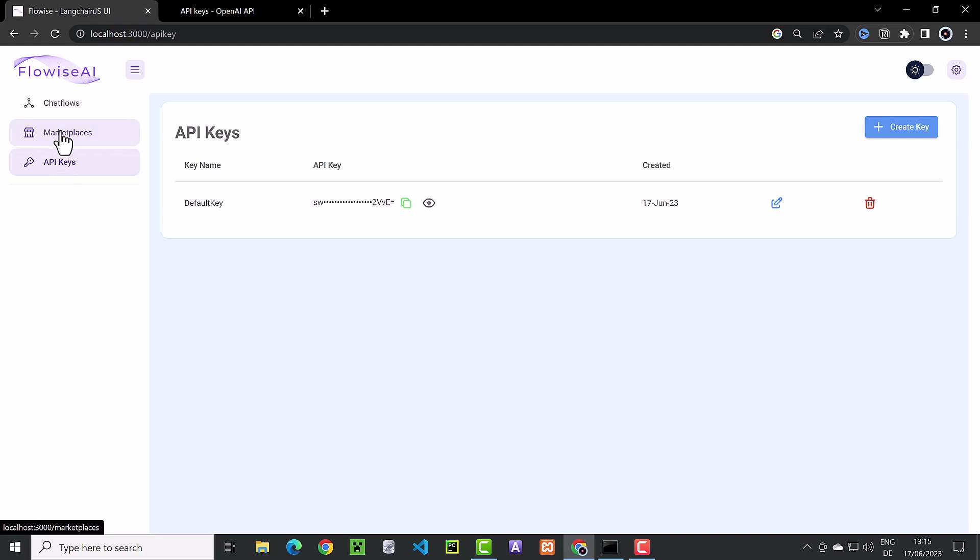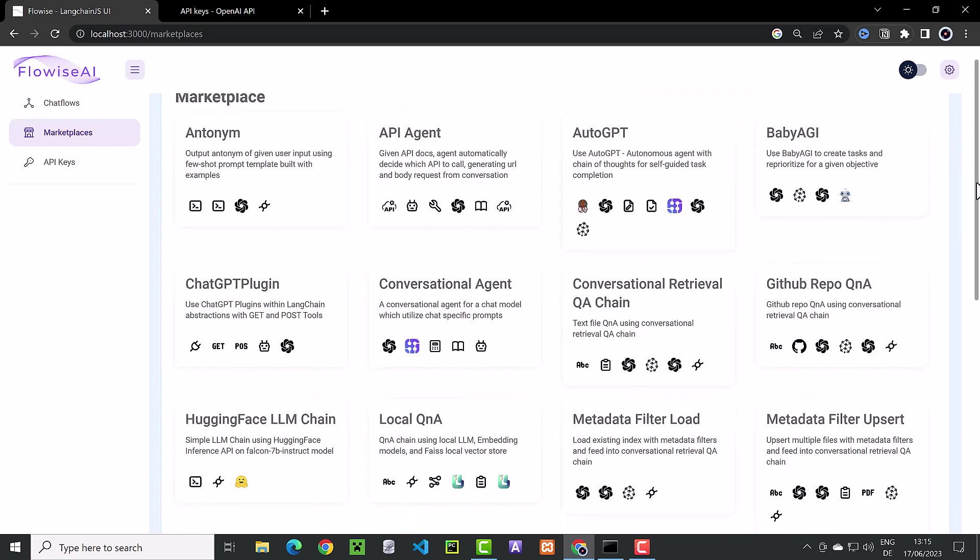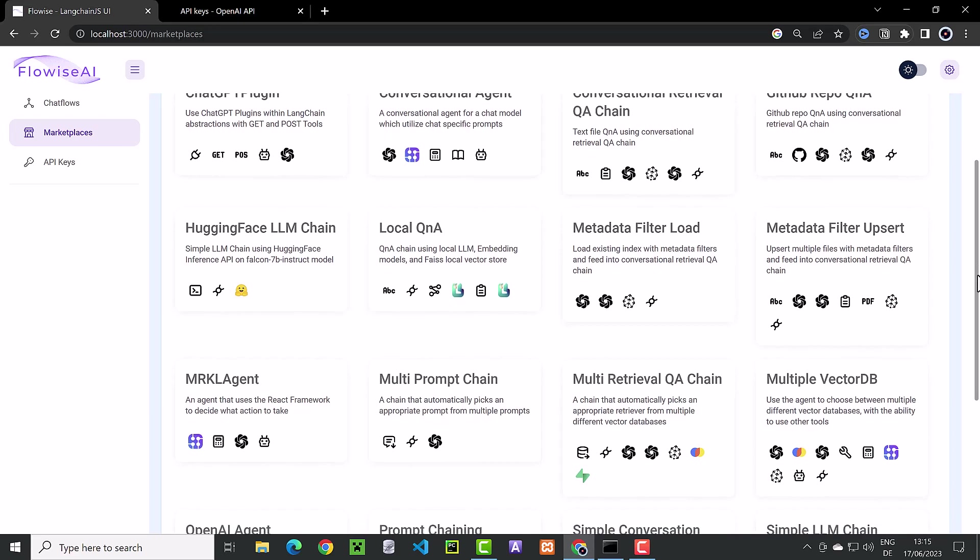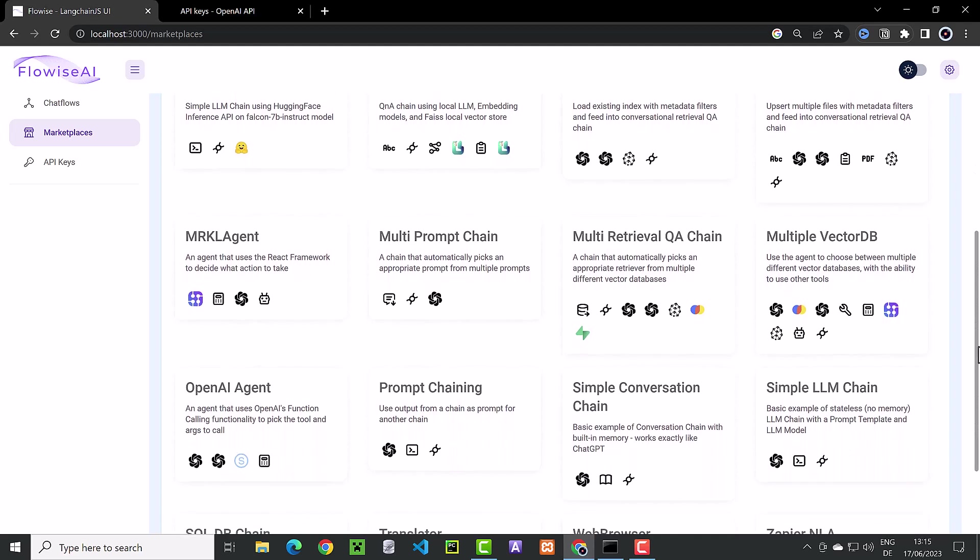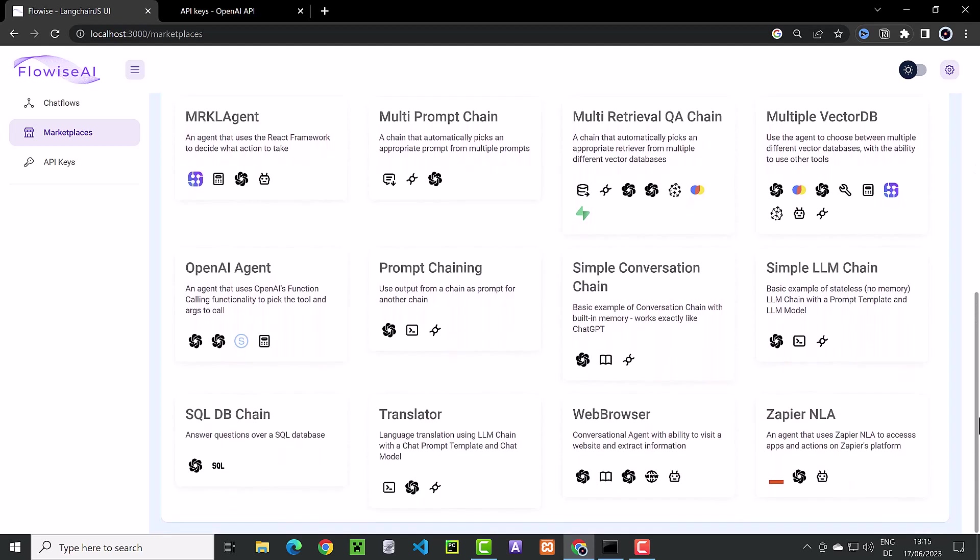In the marketplace, there are many ready-to-use templates. Here, we are looking for a template to be like OpenAI ChatGPT, and we find a simple conversation chain with built-in memory. We click to open.